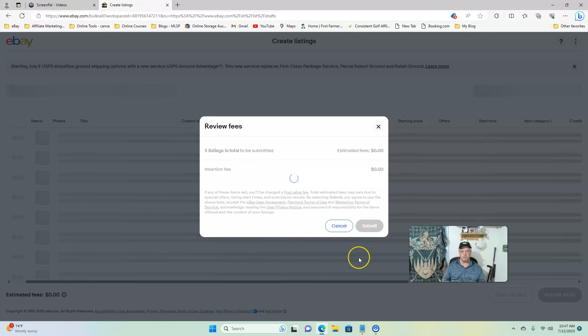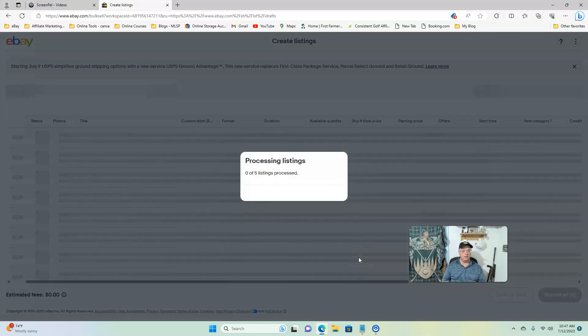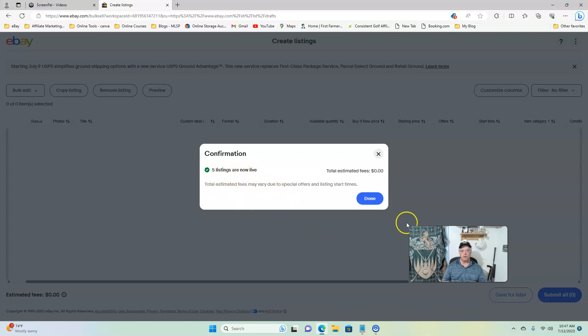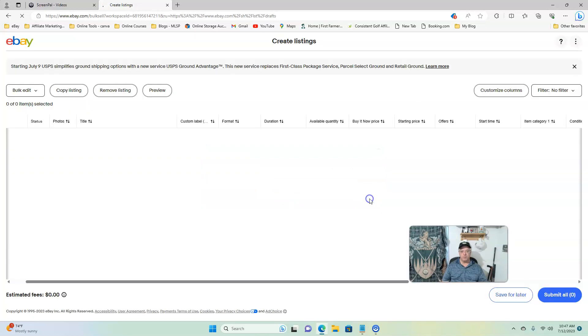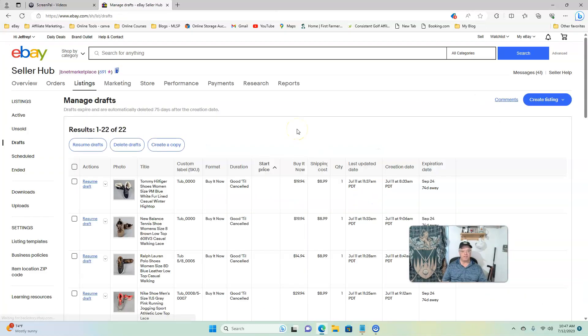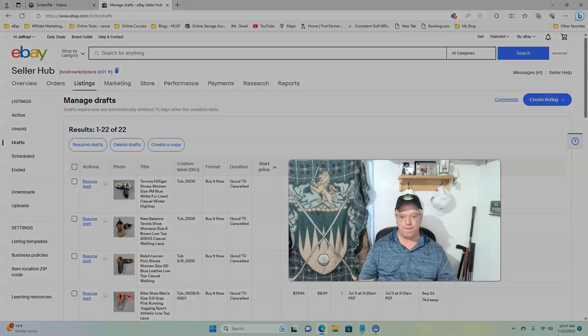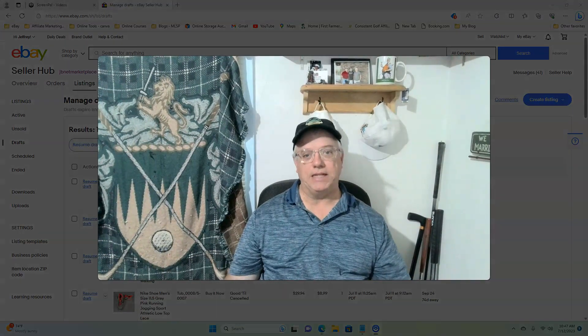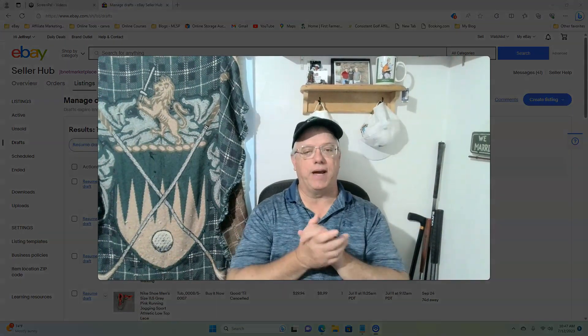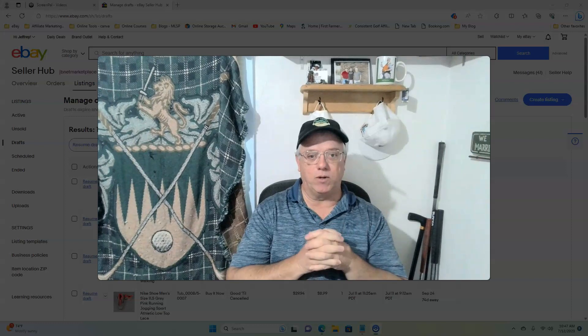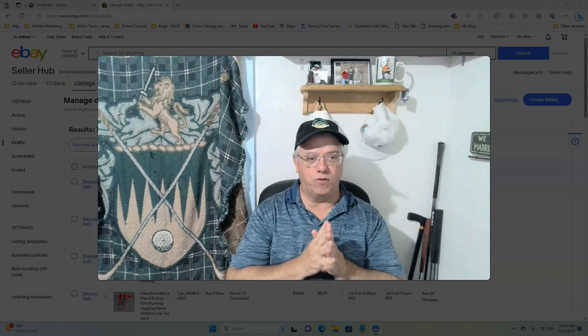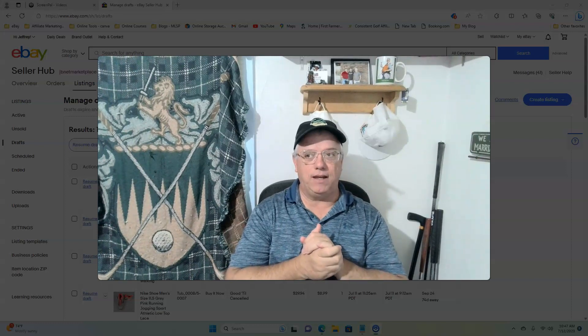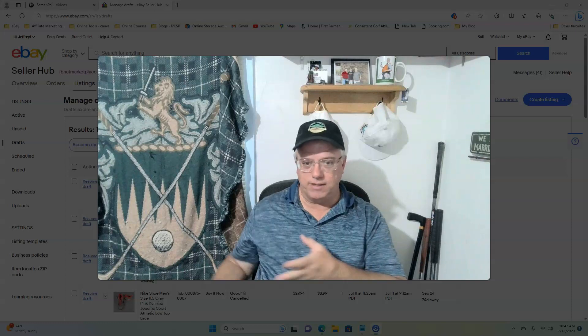Now we're just going to hit submit all. Insertion fee zero because I'm not over my insertion quota. Processing. Five listings are now live. Just that quick, posted five new listings onto eBay.